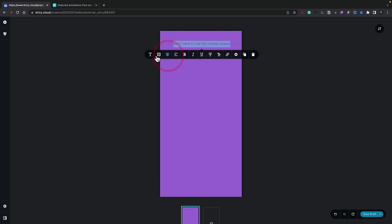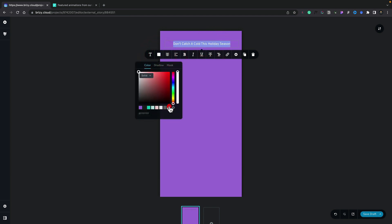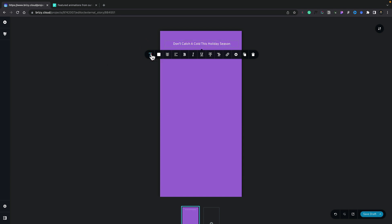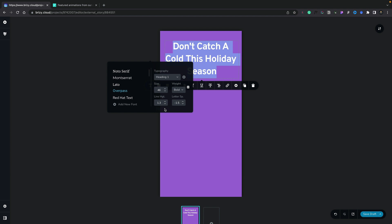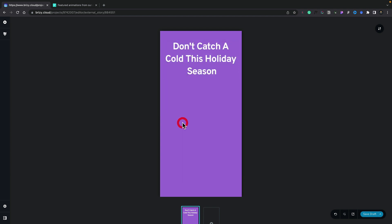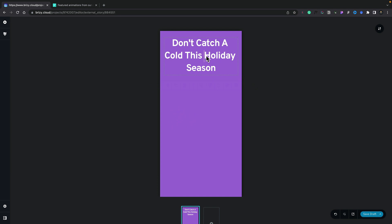We can position this pretty much freeform wherever we want. Now we can go ahead and change anything inside here — you've got all the normal options from the pop-up tools. So let's change the text, format it in any way we want, change the alignment, change the color using one of our global colors, and let's change the typography and set this to be heading 1. So we've got a nice bold heading at the top of our page. We can also reposition this to fine-tune and make sure everything is perfect the way we want.